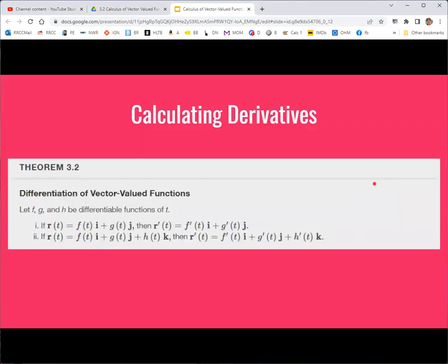Here is the summary: the derivative of a vector-valued function is simply the derivative taken component-wise. For a 2D function with components f and g, you get f prime and g prime. For a 3D function with components f, g, and h, you get f prime, g prime, and h prime.